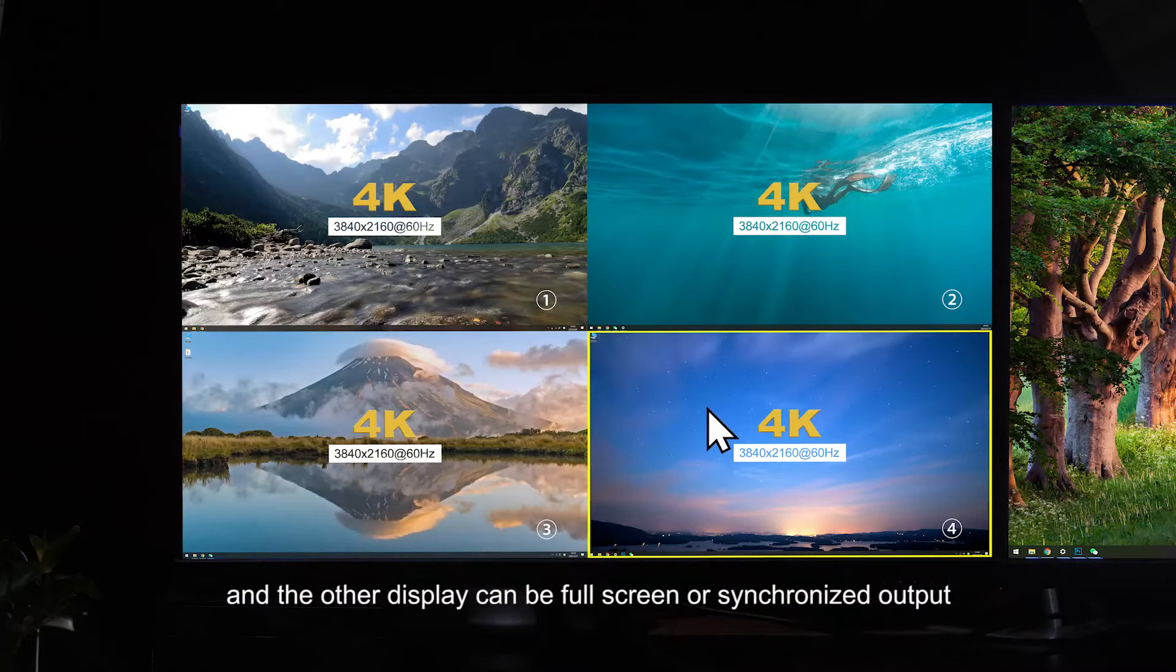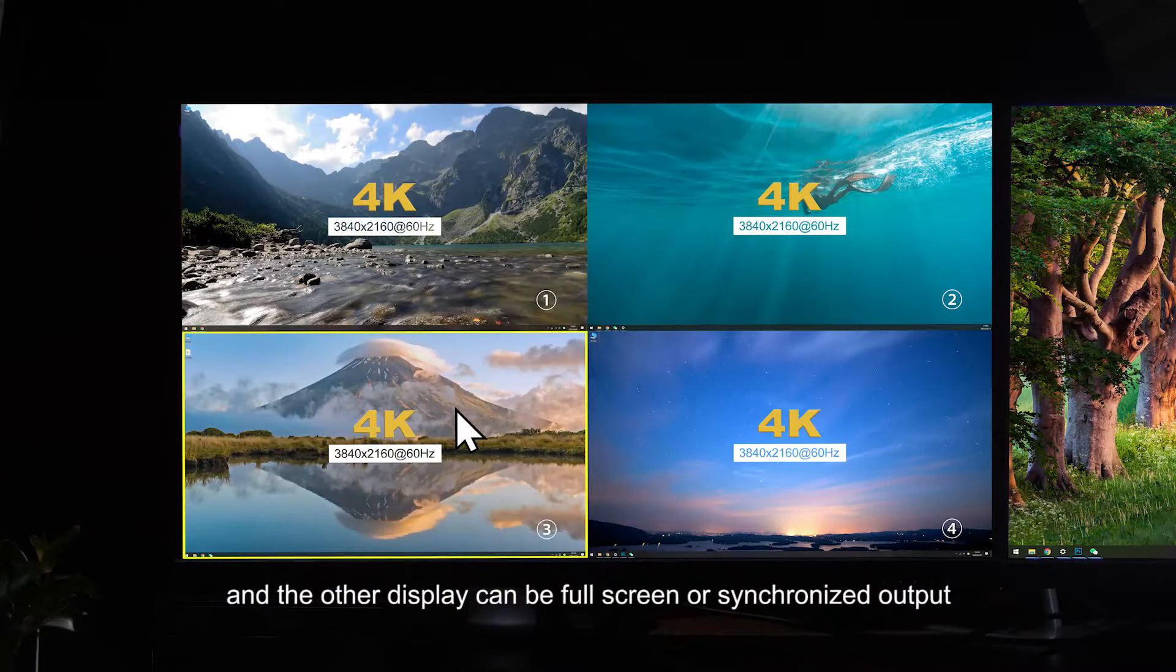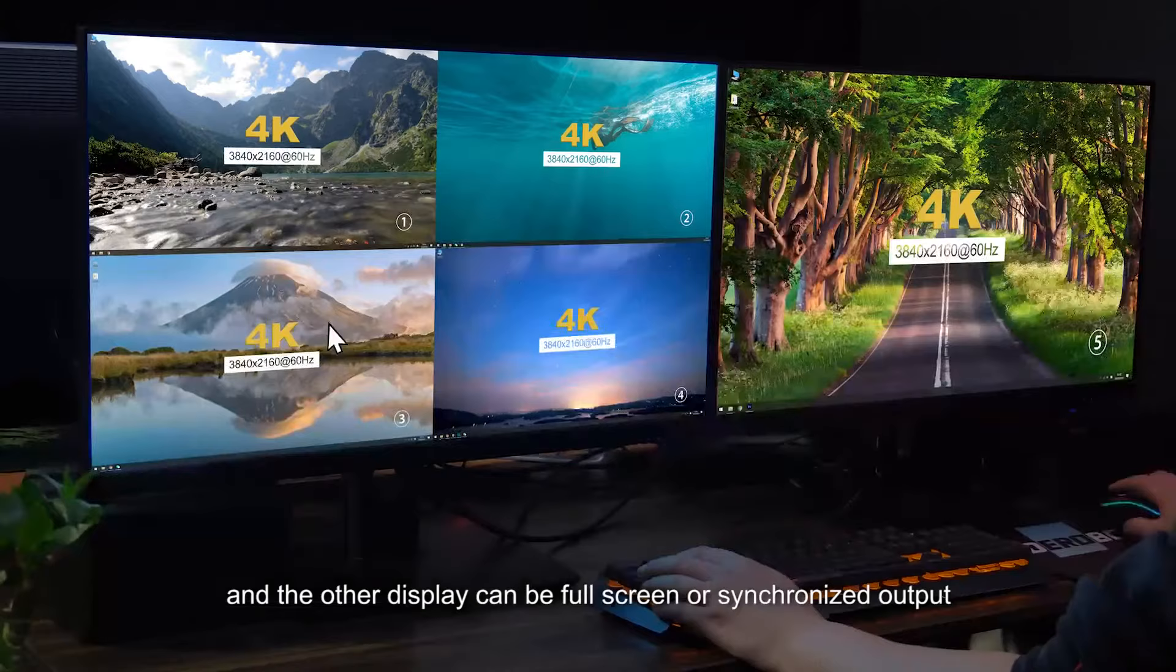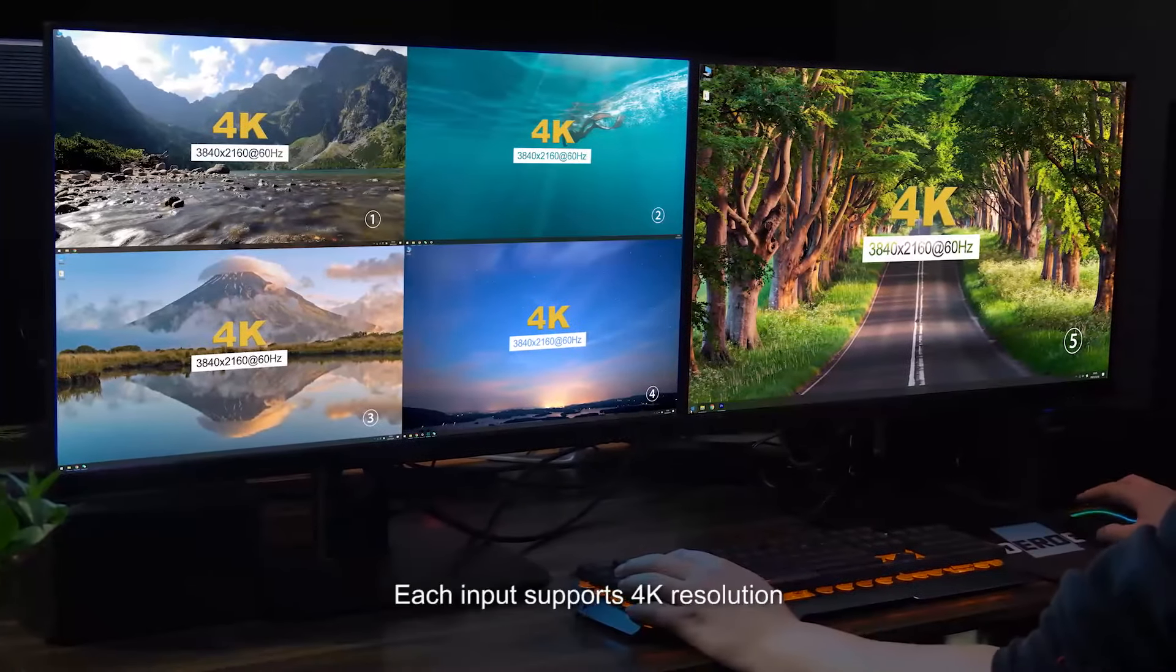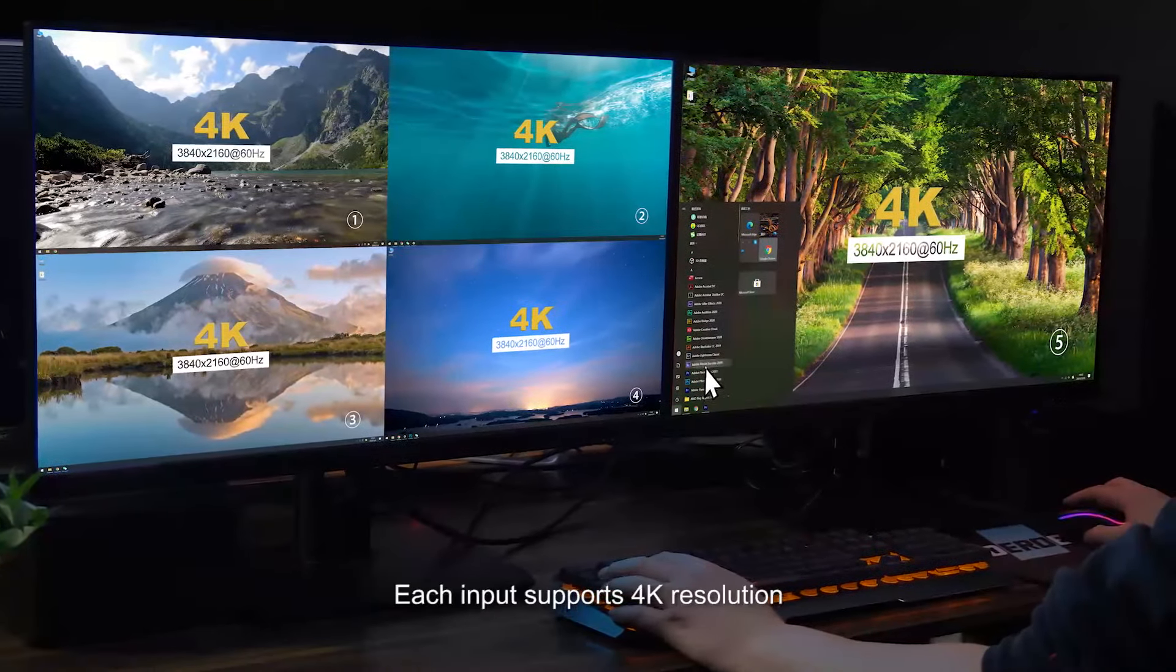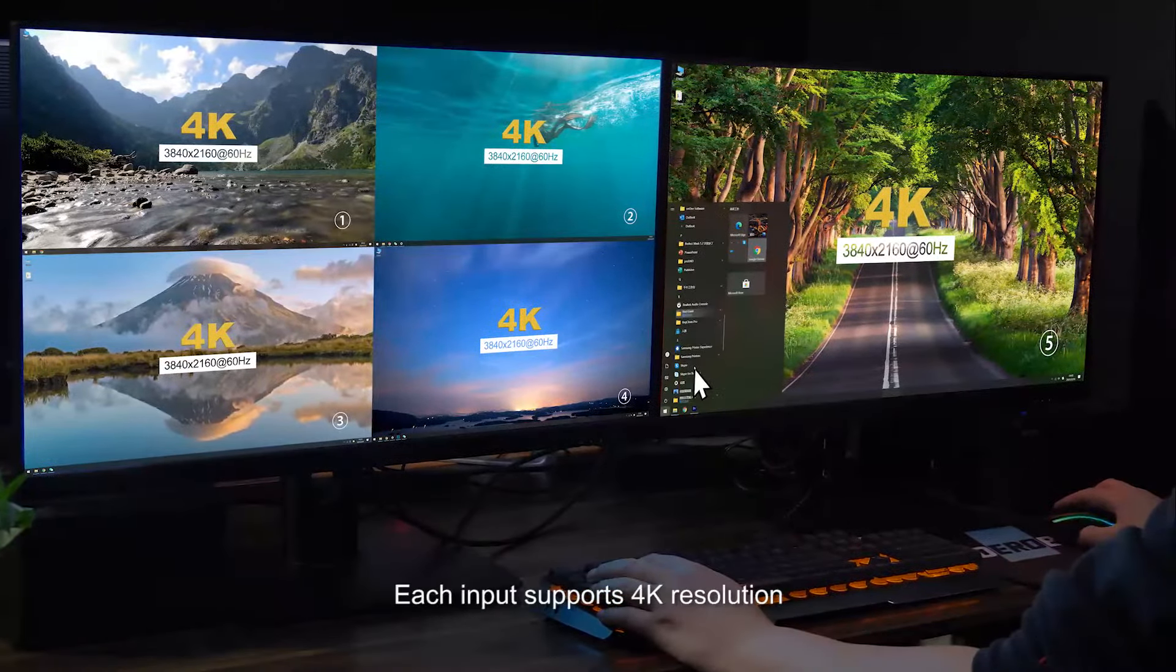The other display can be full-screen or synchronized output. Each input supports 4K resolution.